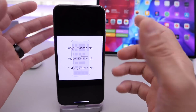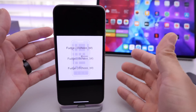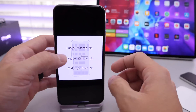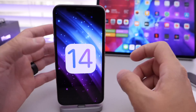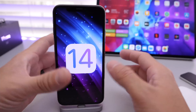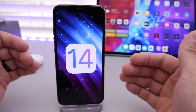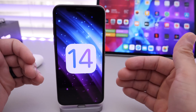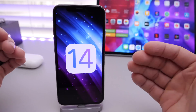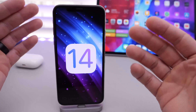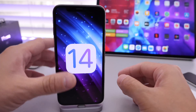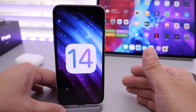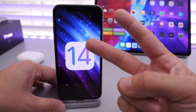So — a smaller notch, the LiDAR sensor coming to the iPhone 12, and with iOS 14 Apple could very well be implementing widgets. Let me know what you think about all this in the comments down below. Thank you for watching today's video, guys, and I'll see you real soon. Peace!